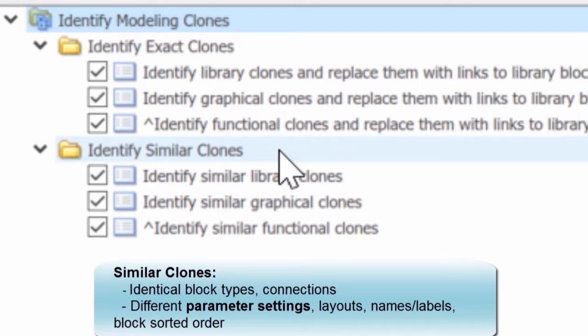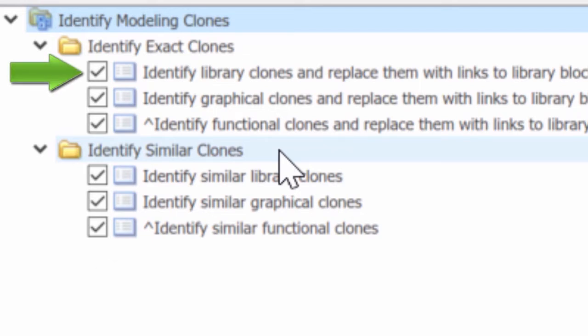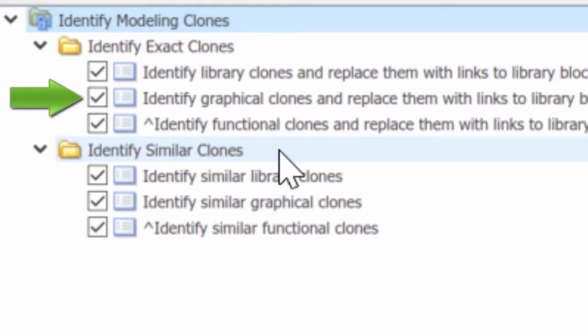There are three ways to detect clones within the model. We can supply a library file, which will supply the patterns that the clone detection feature will look to identify in the model, or we can just examine the model and find duplicate patterns within the model.